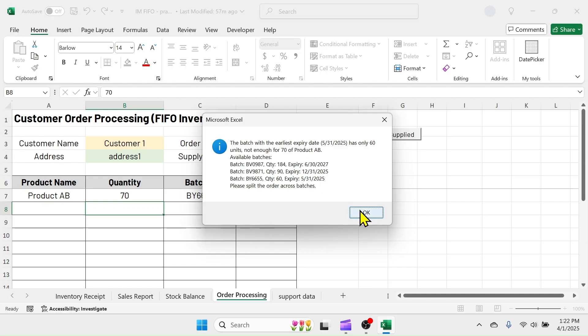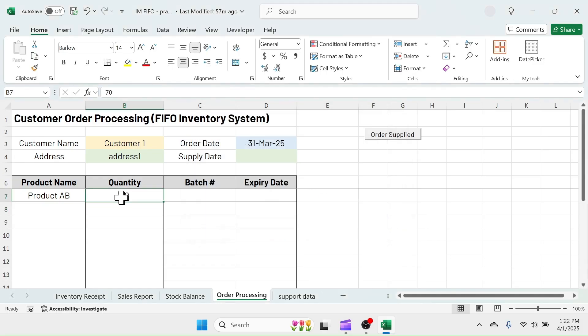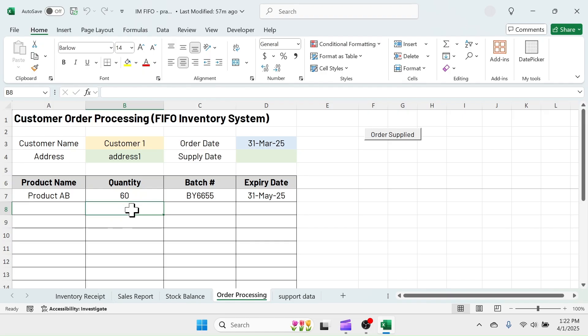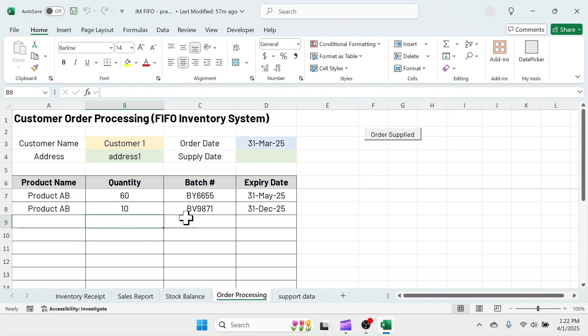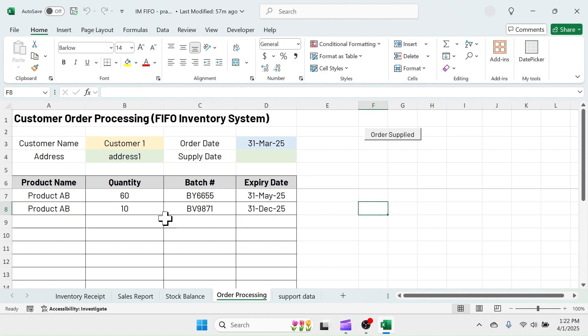Click on OK and split the order in two lines. For 60 units, the earliest expiry dated batch is assigned. In the second line, put the remaining 10 units. Here you see, the next earliest batch is automatically assigned. This is exactly what the FIFO principle of inventory management is.